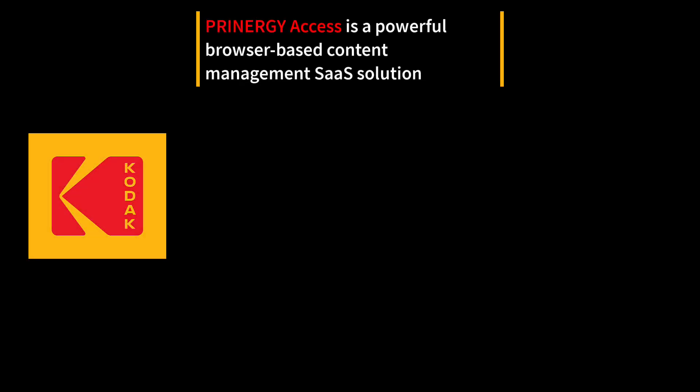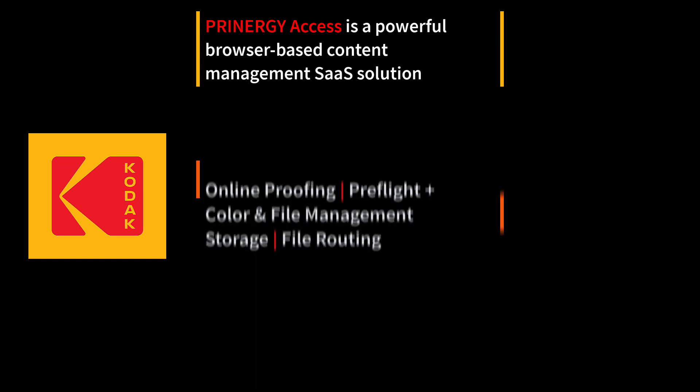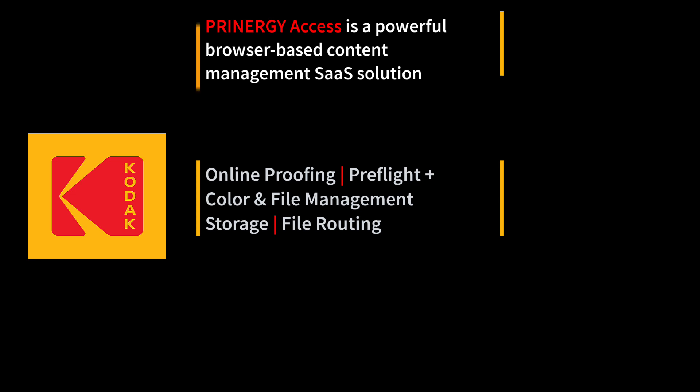Kodak Printergy Access is a powerful browser-based content management SaaS solution that puts print buyers in control of file preparation from anywhere. Access provides hands-off job processing including proofing with SmartReview,